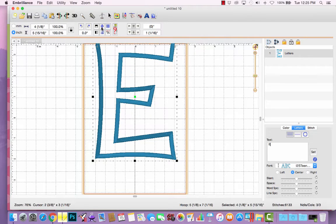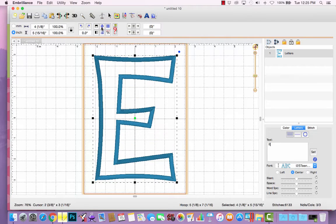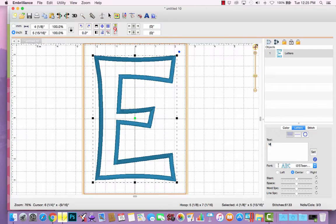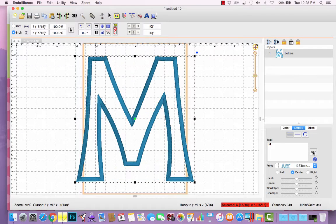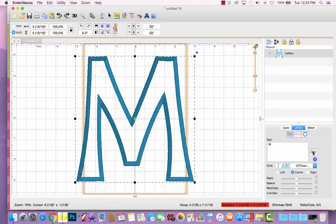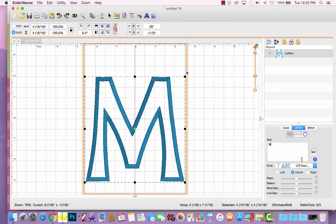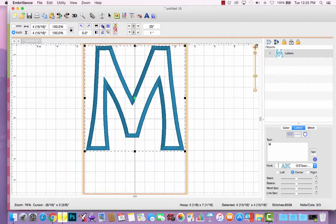So if I choose this for Emily, and then I need to also consider her sister, Mary, and I click Set. Oh, in this case the M is too big for my 5x7 hoop, so I probably ought to stick with the 5-inch size for both girls.